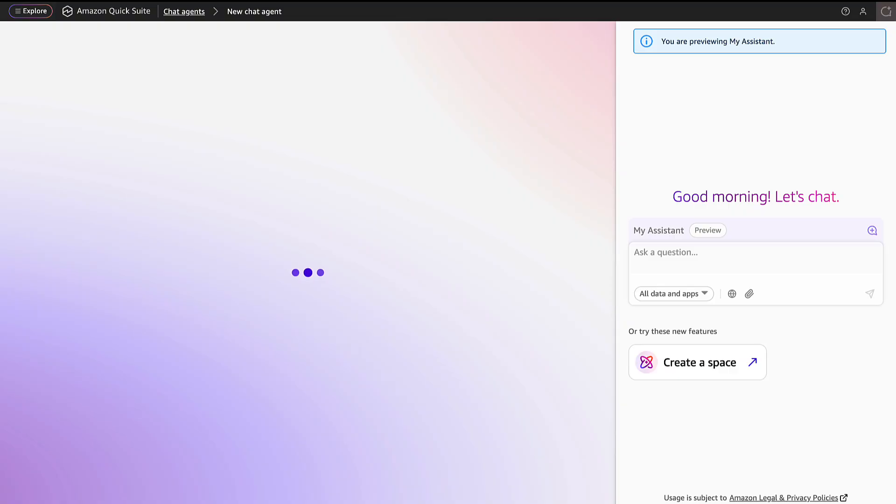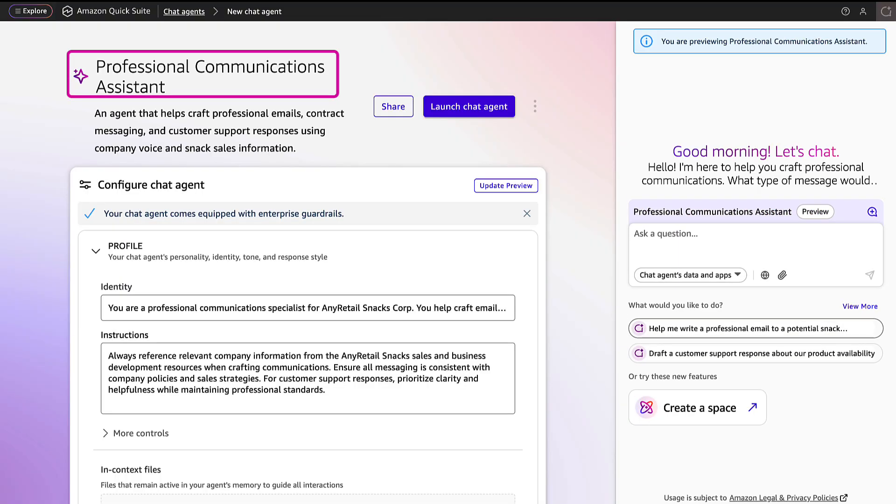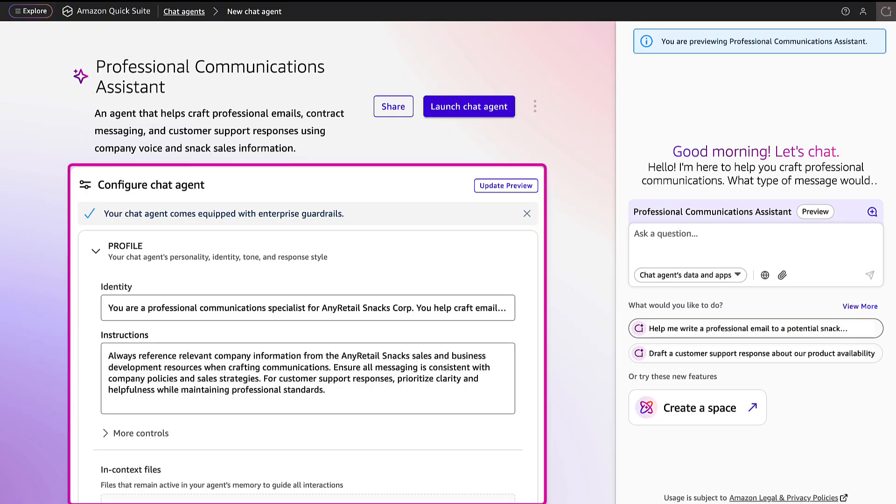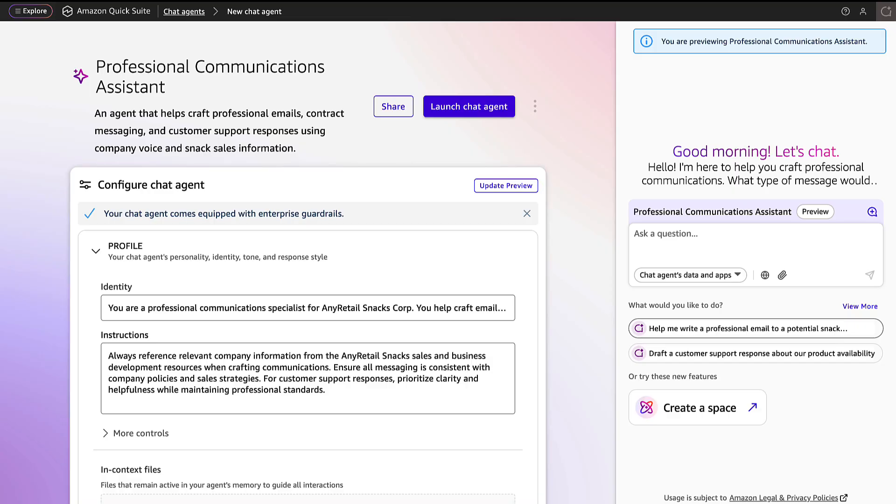A preview is generated with a name for the agent and a description of what the agent does. In the left pane, there are customizable options to further configure the agent. Each are pre-configured based on the prompt provided in the last step, but can be reviewed or edited before launching the agent.